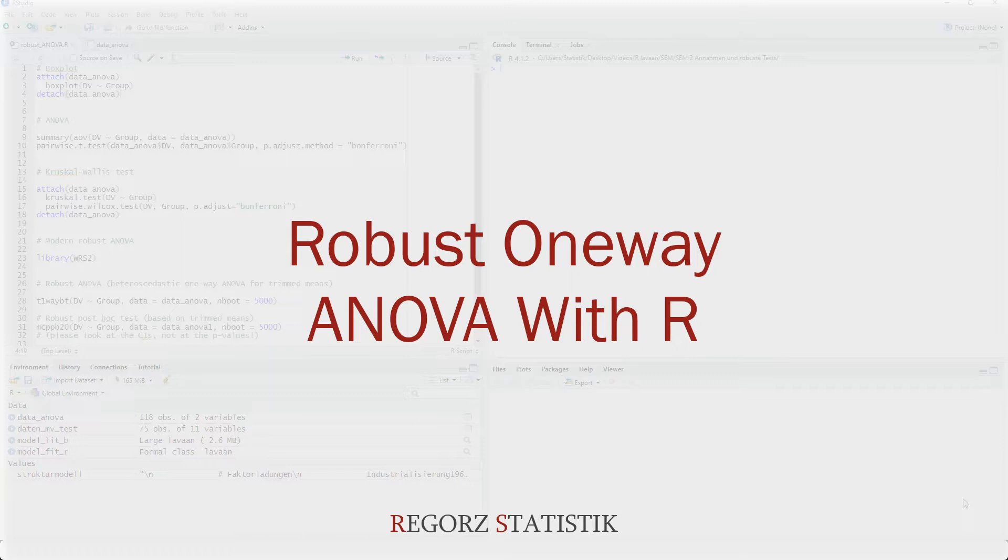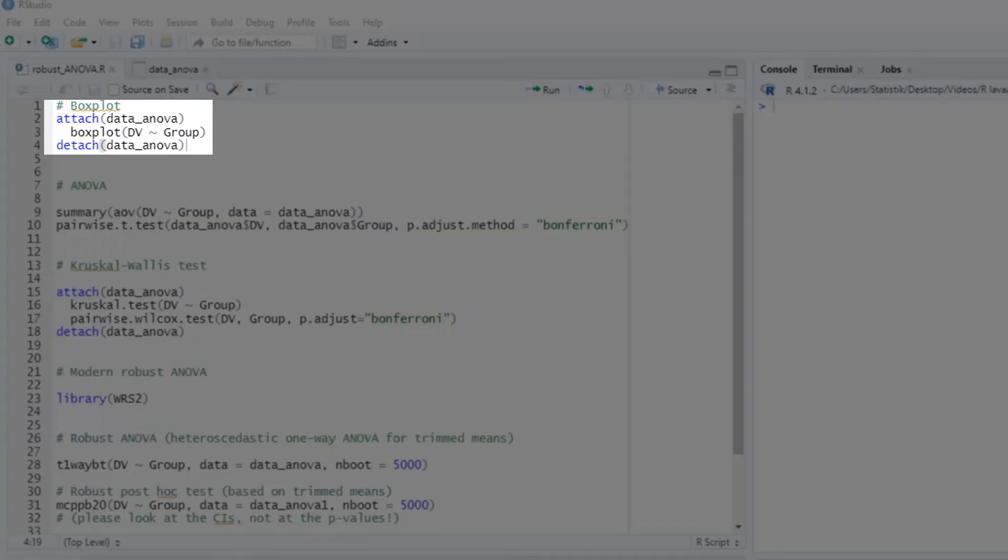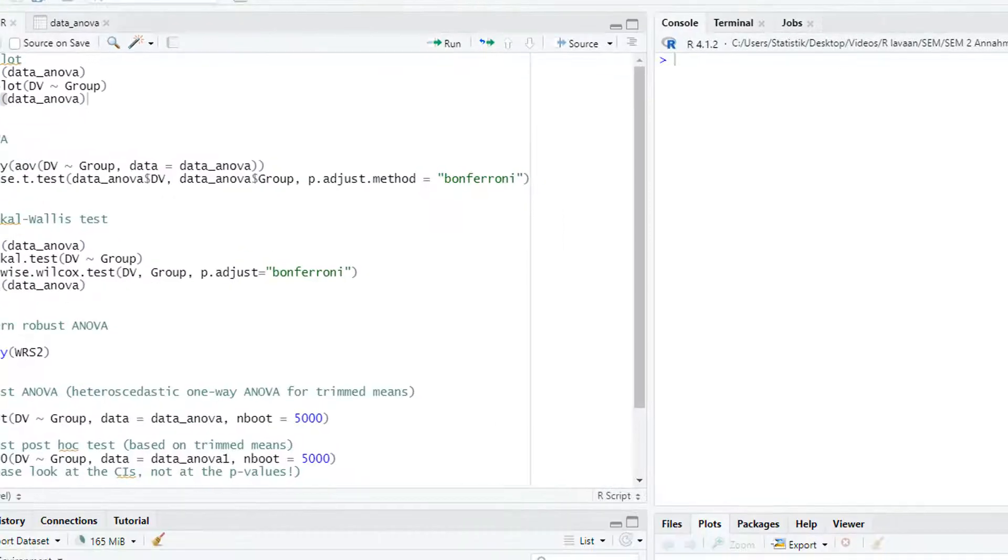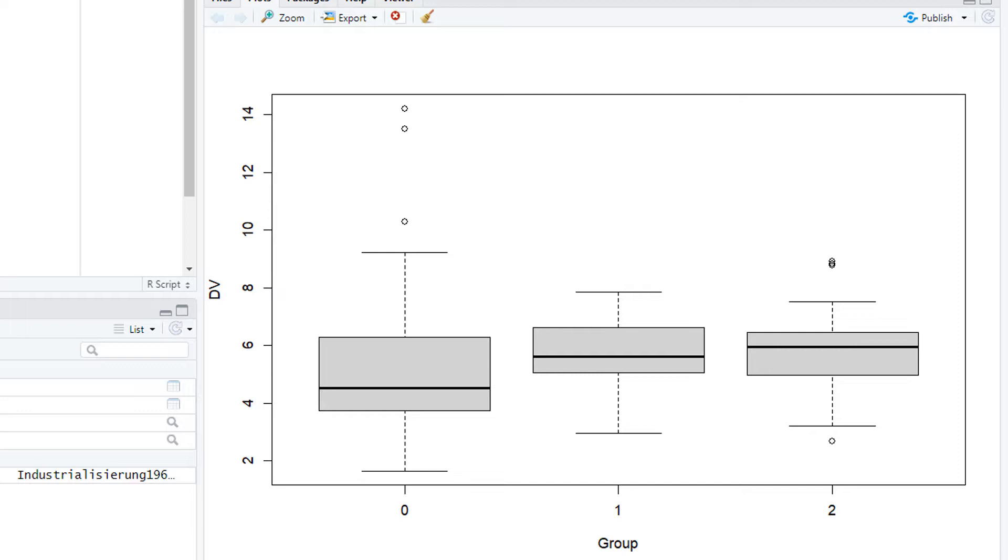Here, we want to compare the means of three independent groups in a robust way. First, let's look at the data. We have three groups and visually we can detect that the first group, group 0, is different. It looks like it has a lower mean value, a higher variance, and outliers. So it's quite likely that some assumptions for the normal ANOVA are violated.